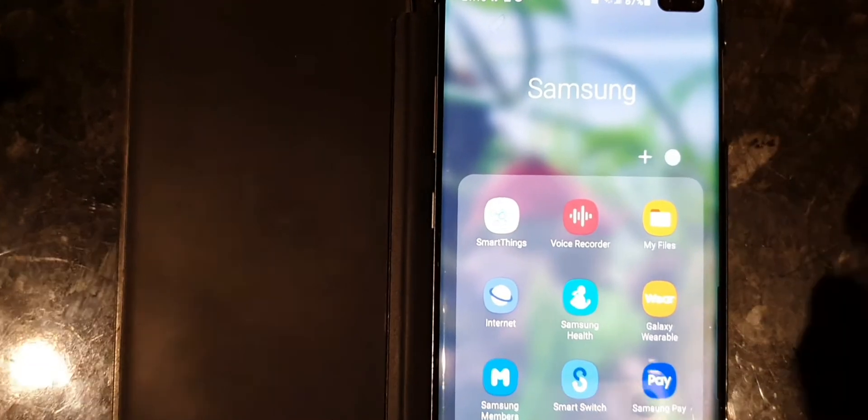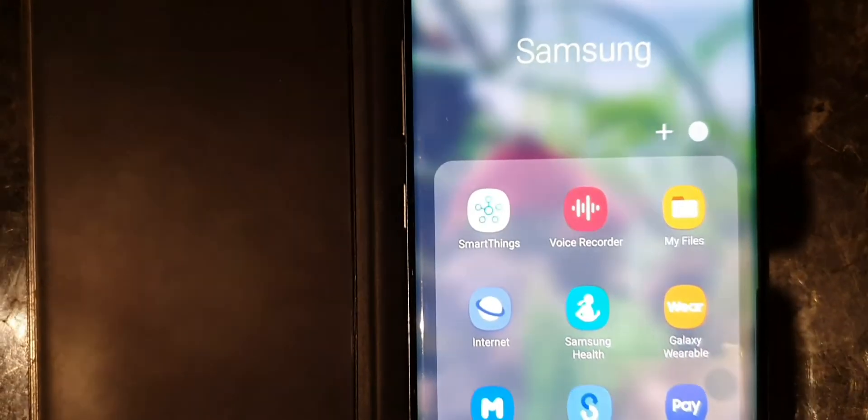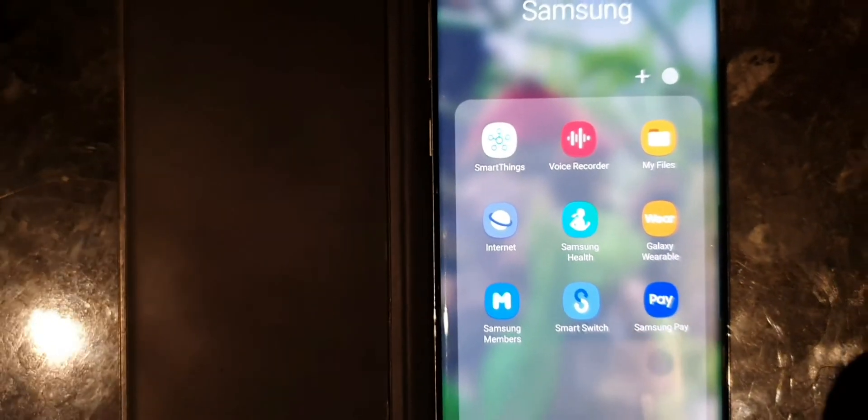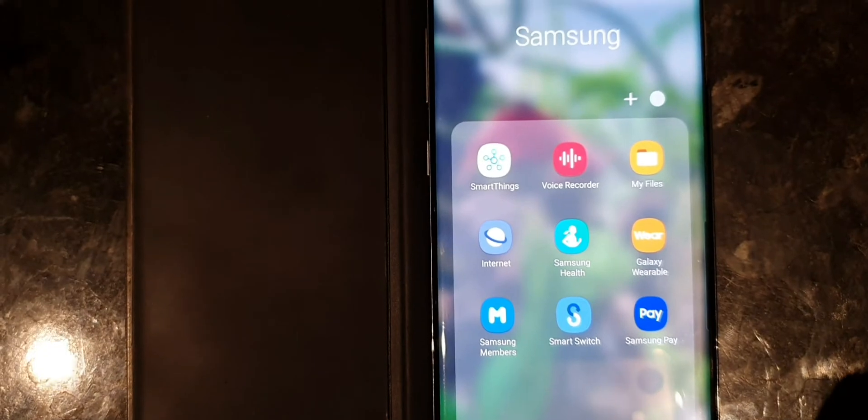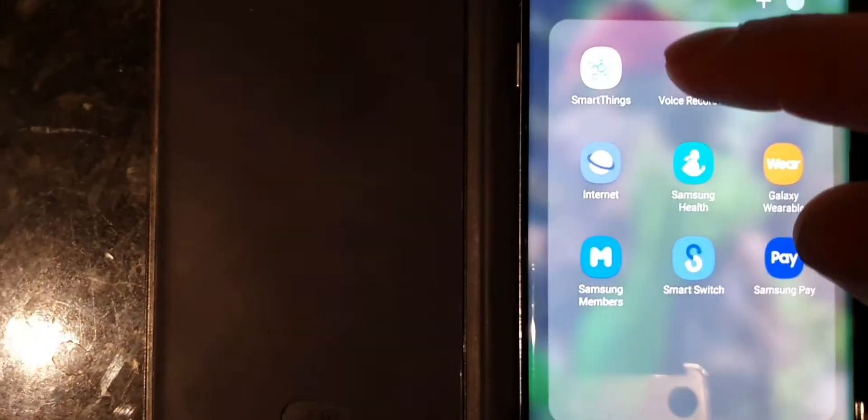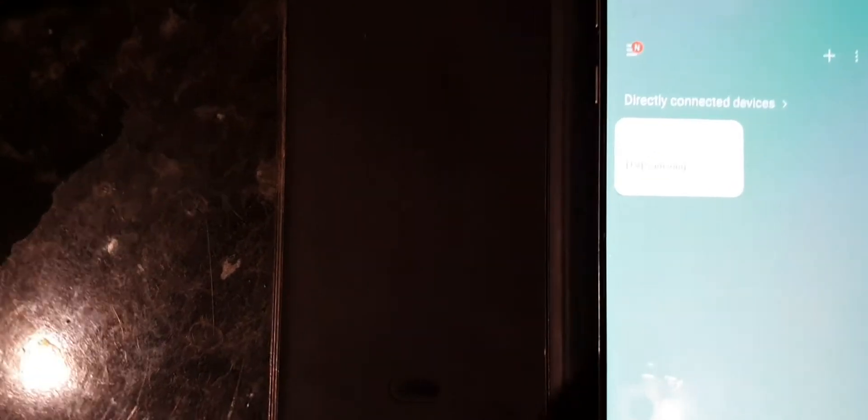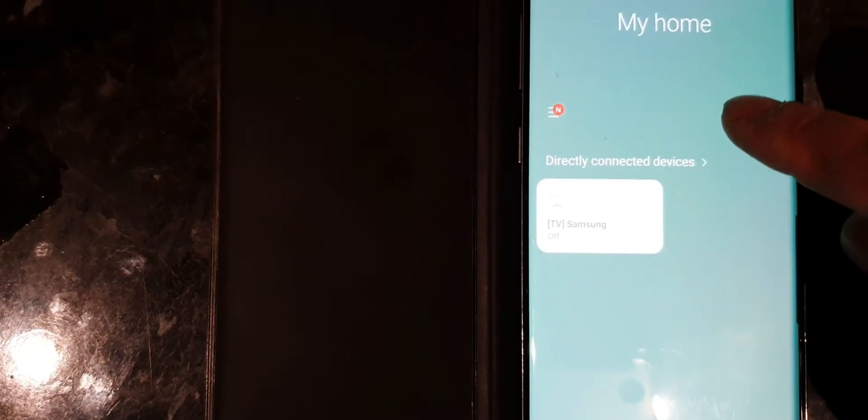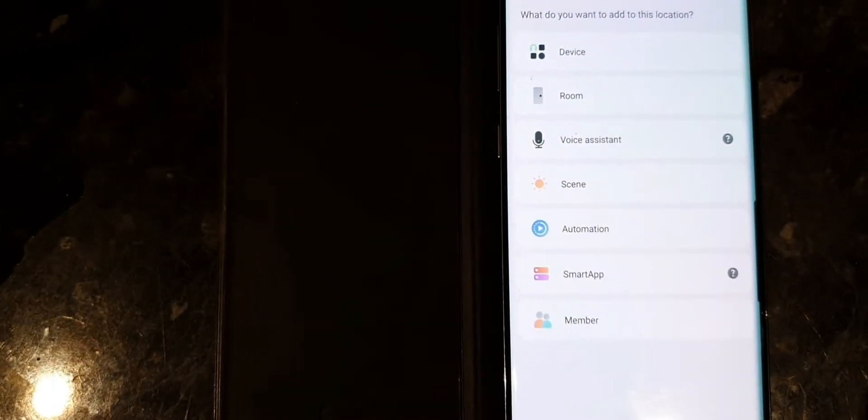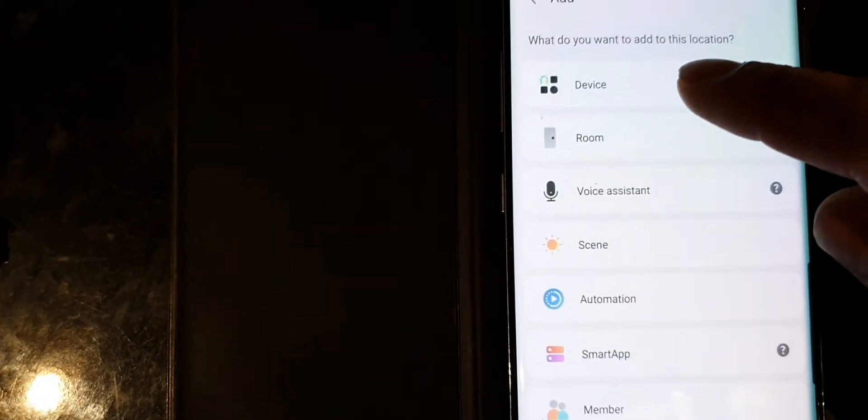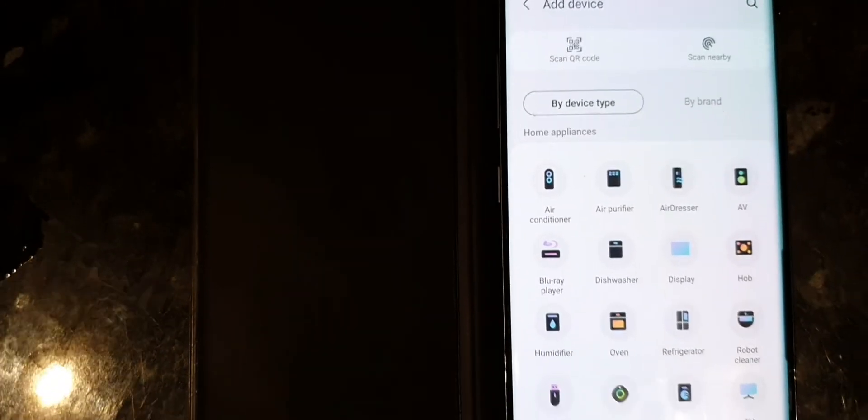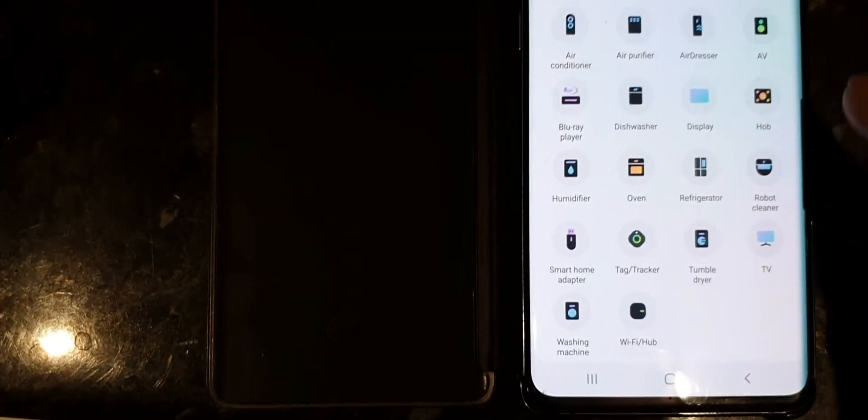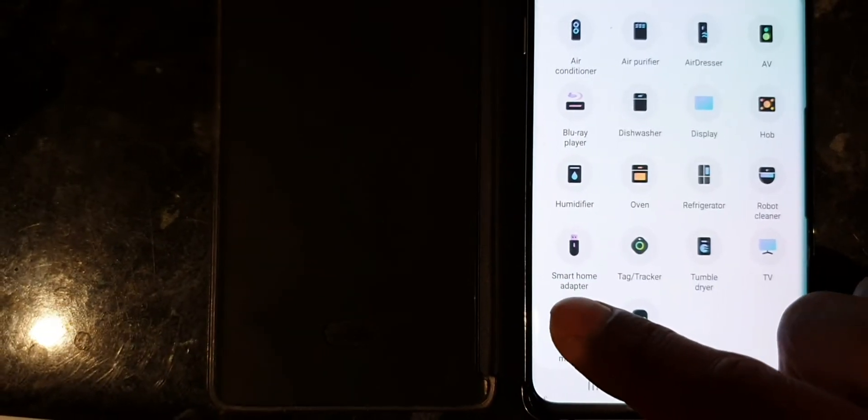You need the SmartThings application installed on your mobile phone. If you don't have it, you can install it from Google Play. Open SmartThings and you can see the plus sign here. Then select device, then washing machine. It's a Samsung.